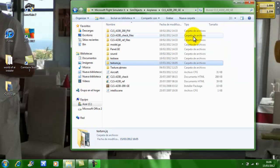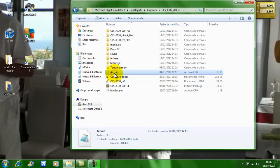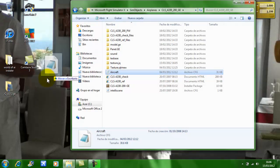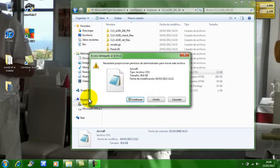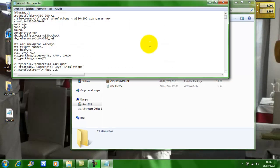Now for some reason, for the Commercial Level Simulations, I have to drag the aircraft file to the desktop. If it was an add-on aircraft texture, you wouldn't have to do this. It's still the same procedures after that. So what I do, I just open the aircraft file.